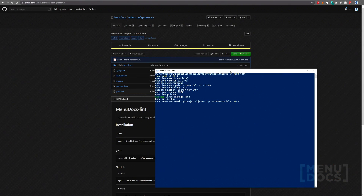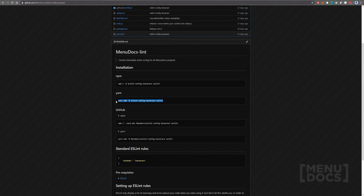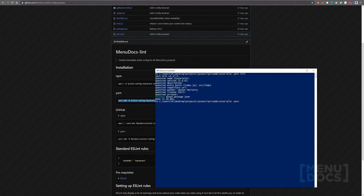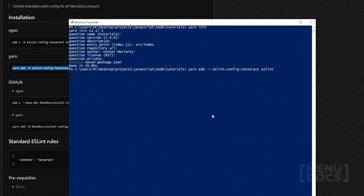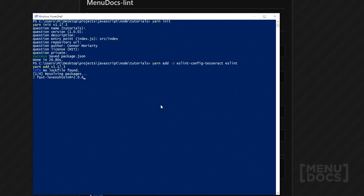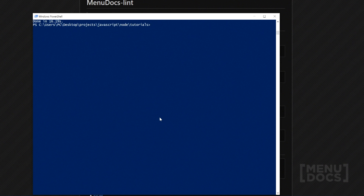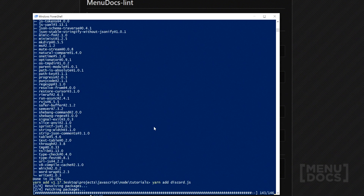Next, what we're going to do is just install our linter here — we're going to copy and paste this, right click, click enter, and this will add it as a dev dependency in yarn. Now that all of that is added, we're going to yarn add discord.js, pretty much installing the fundamental package that we need here.